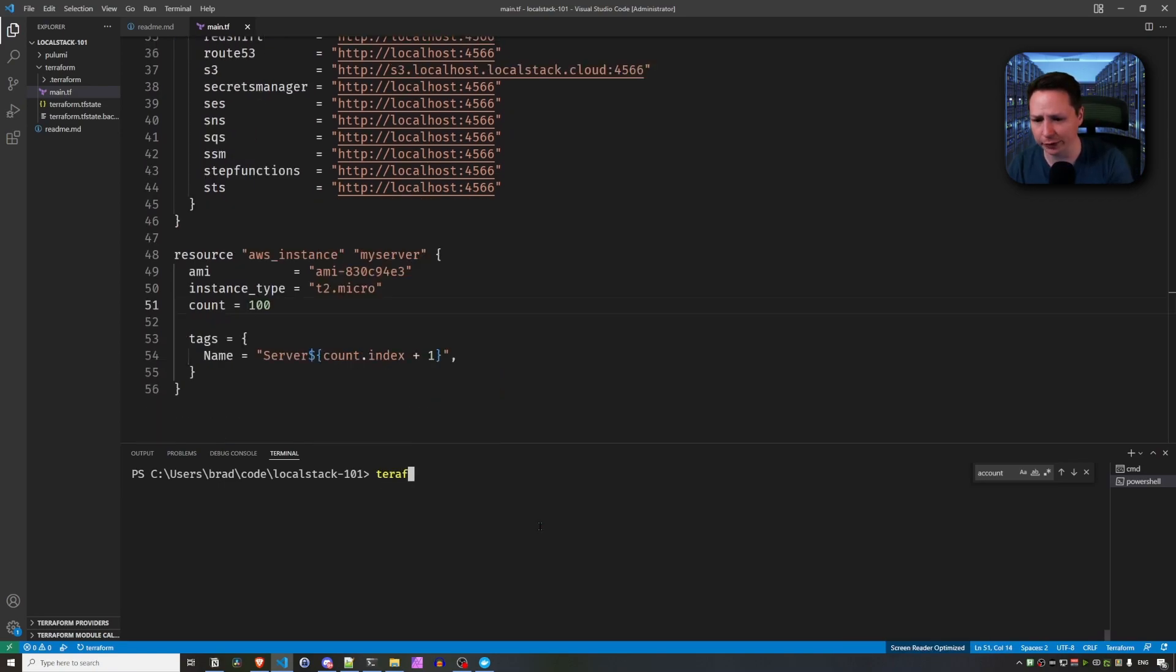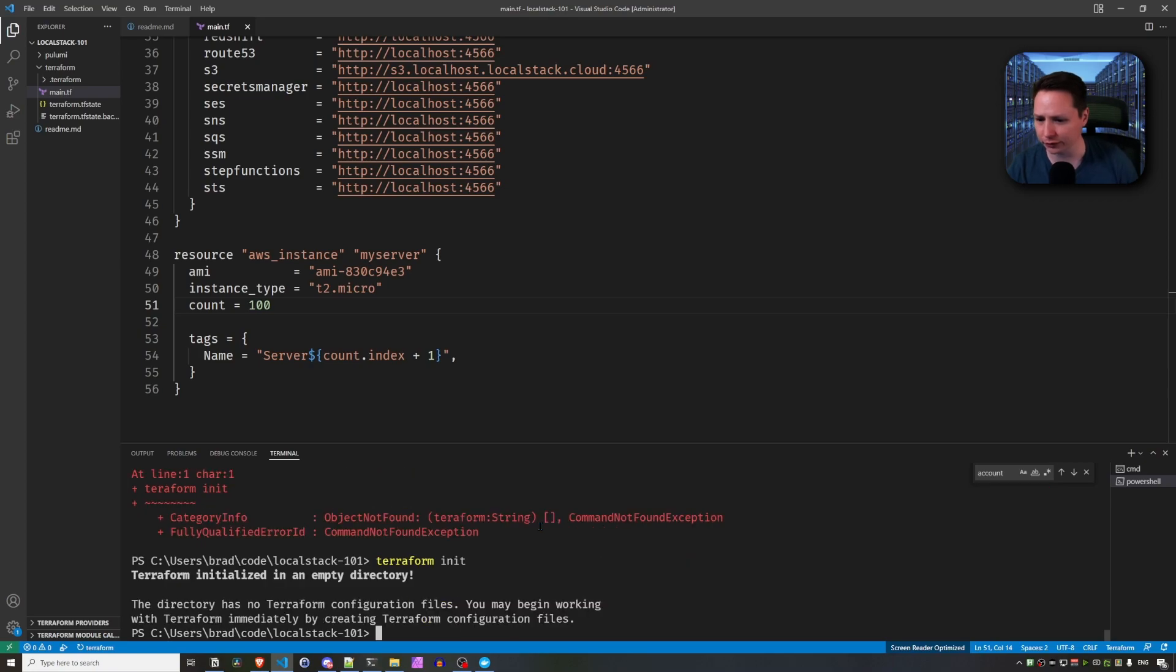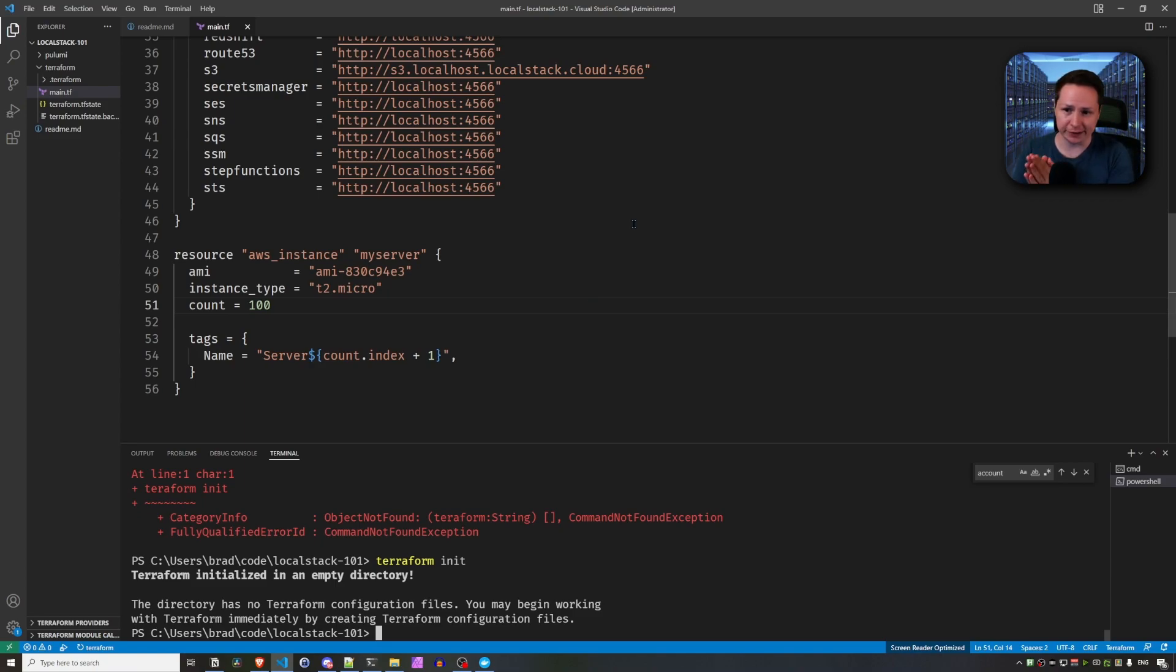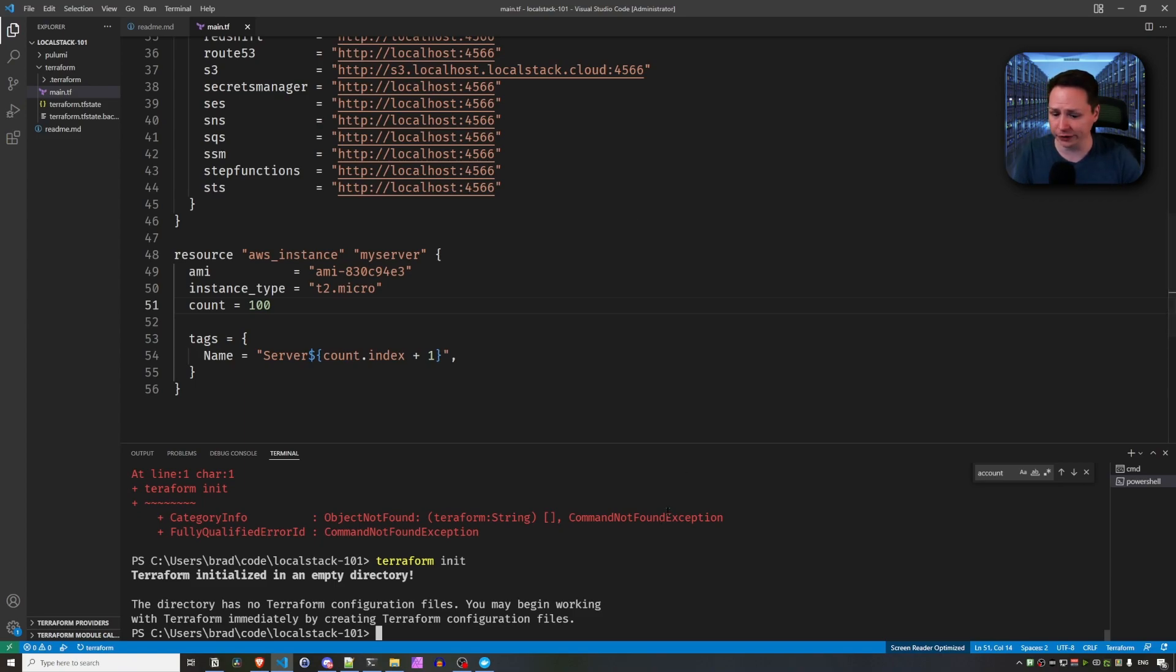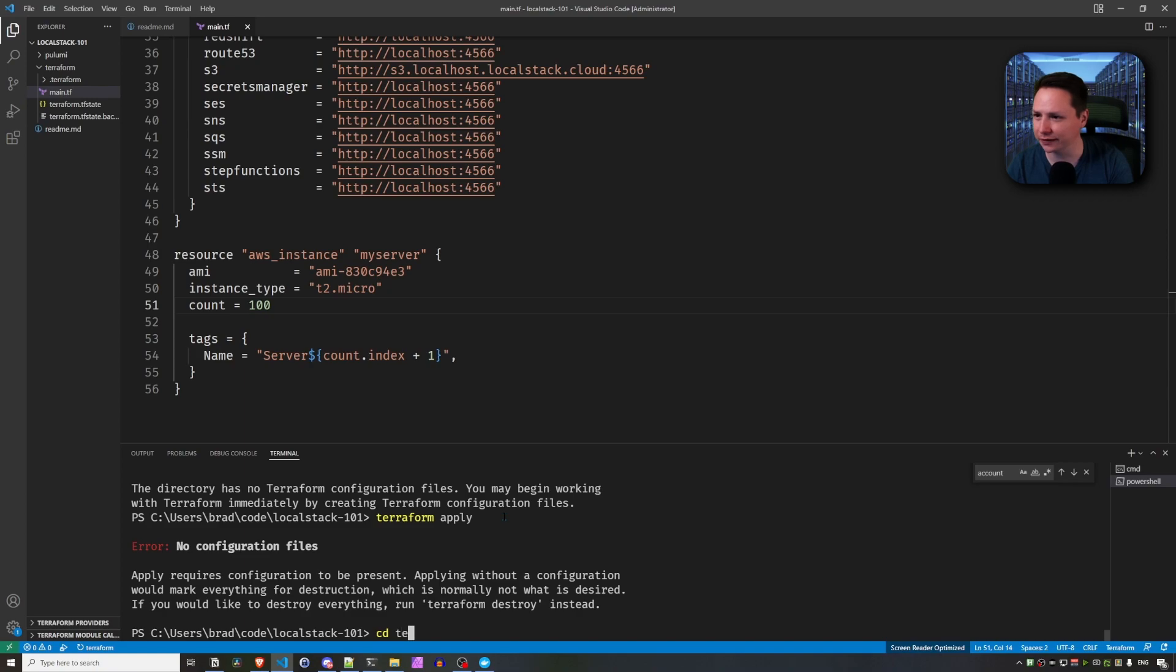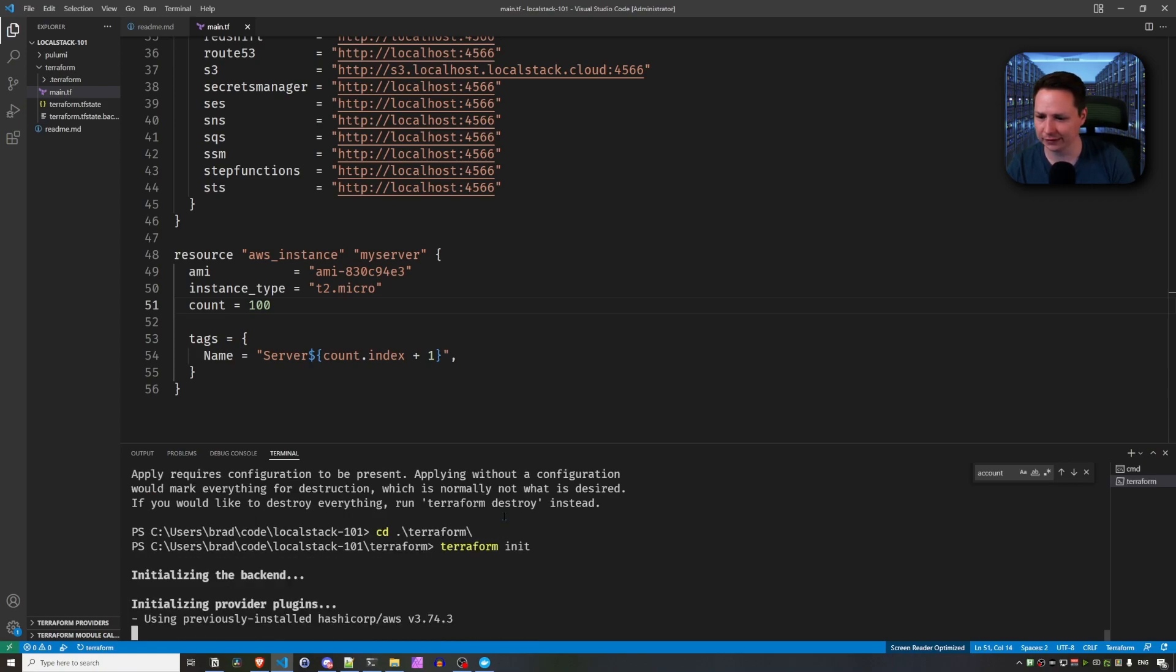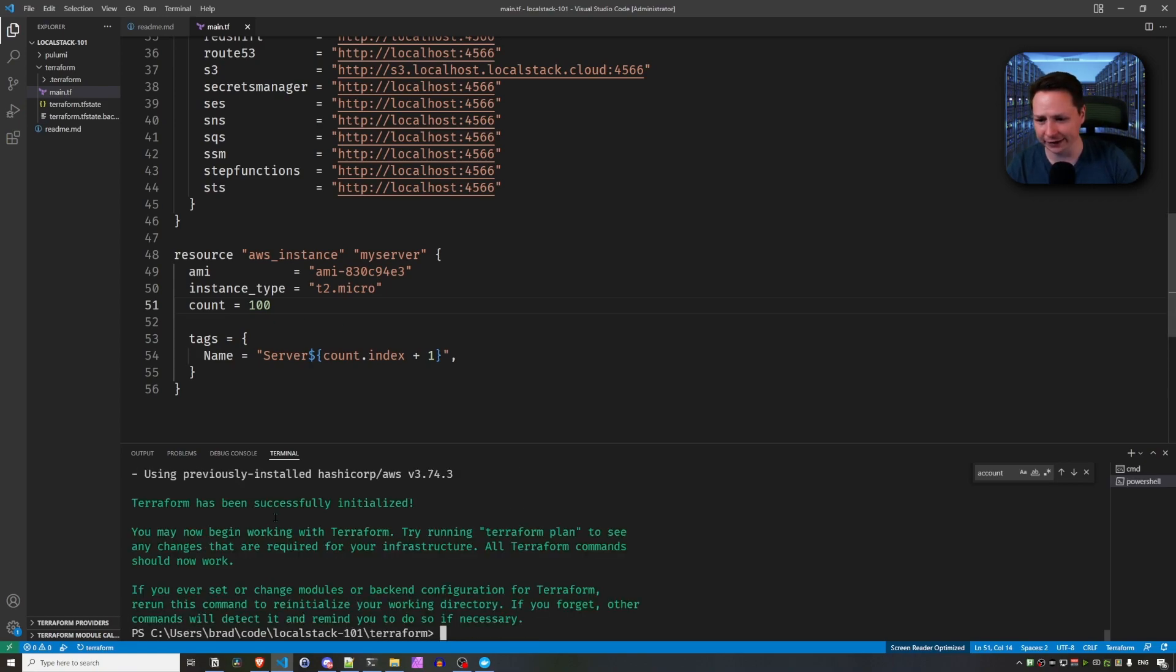And we're going to do a Terraform init. And we want to type Terraform correctly. So we'll correct that. I've already initialized this as I prepared this video. But if you downloaded this from my GitHub in the description, you're going to want to do a Terraform init to get everything that Terraform requires. The next thing you want to do is do Terraform apply. And there's no configuration files. And the issue here is I'm in the wrong directory. So let's go into the Terraform directory. And then we're going to do Terraform init. And now you can see the Terraform init worked.